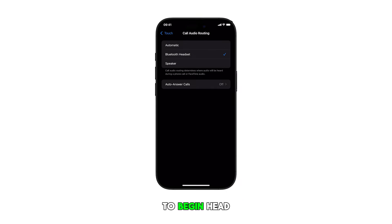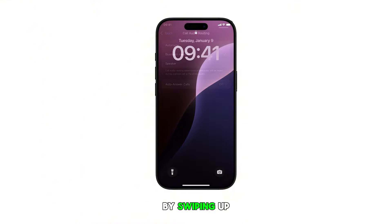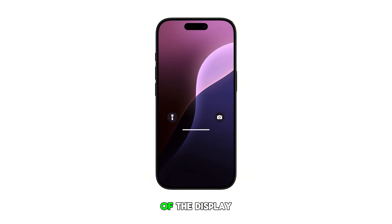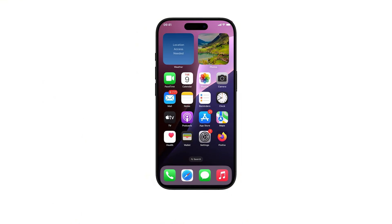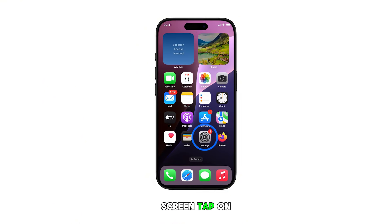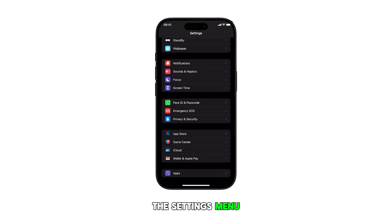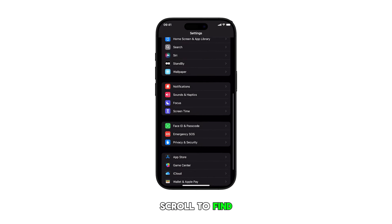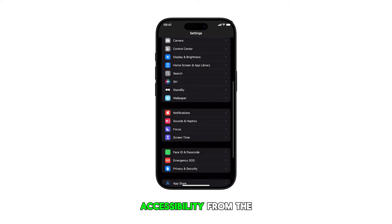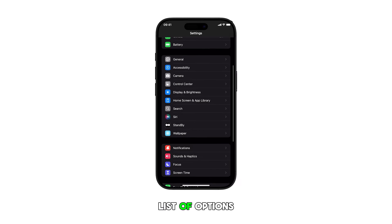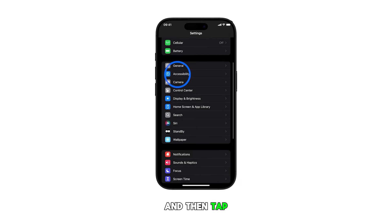To begin, head over to the home screen by swiping up from the bottom of the display. From the home screen, tap on the settings icon. Once you're in the settings menu, scroll to find Accessibility from the list of options and then tap on it.